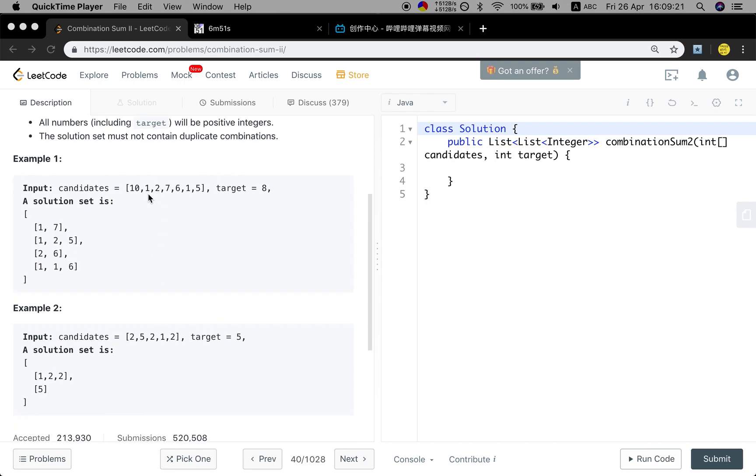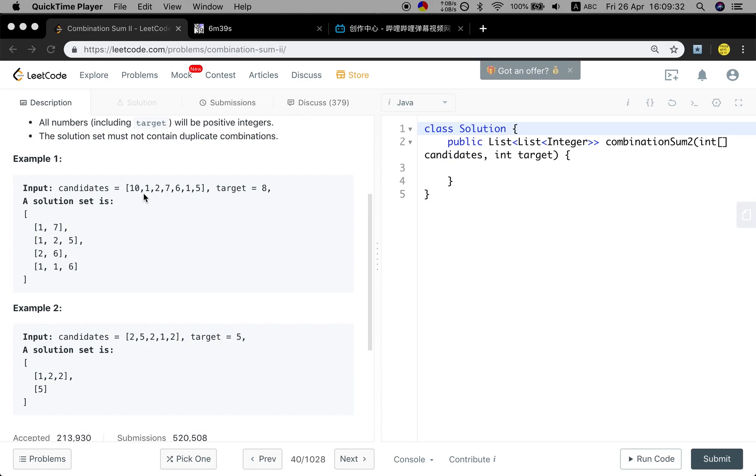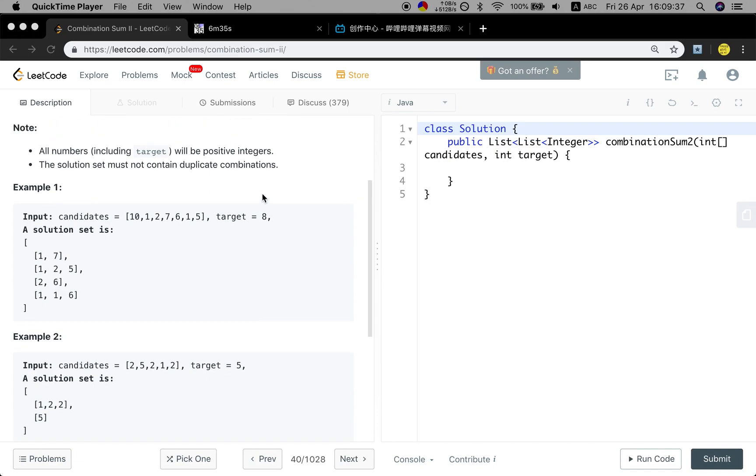Let's see this example. We can use the first one, and the second one, and the sixth to get this 8. But we cannot change the position. Like we first use this one, then use this one, and then use 6 to get 8. Because basically they are the same. We cannot have duplicate results list.